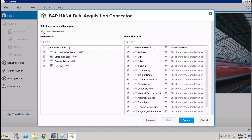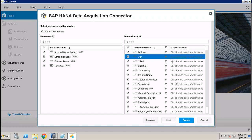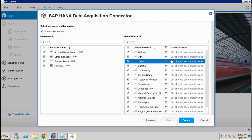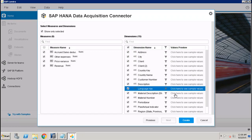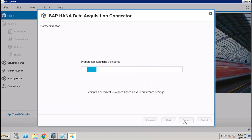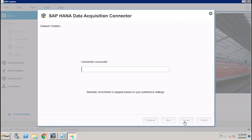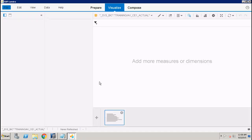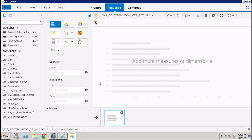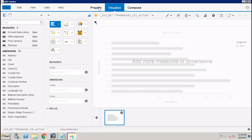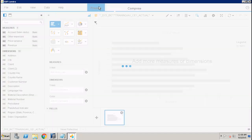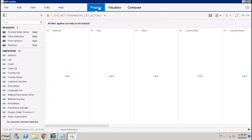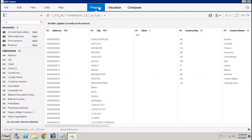It will show you only those measures or dimensions which you have selected to use, and then you will click on Create. Once you click on Create, it is showing that the connection is successful and it is getting the data from the DB. If you go to the Prepare tab, you will be able to see the data, all the measures and dimensions which you selected in the previous window.